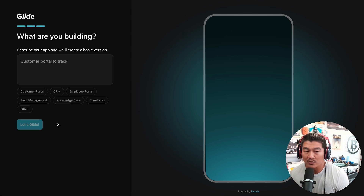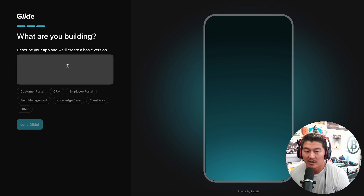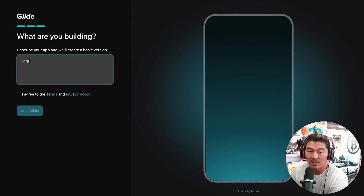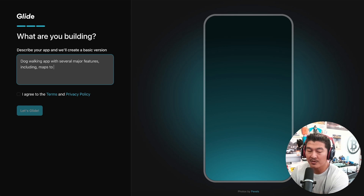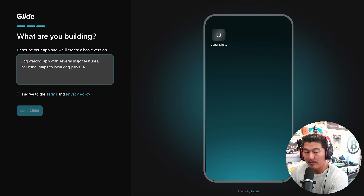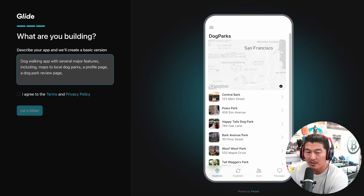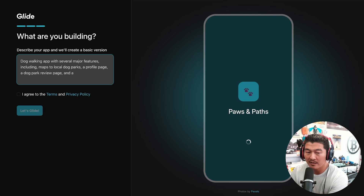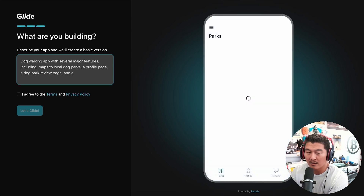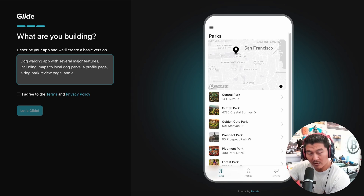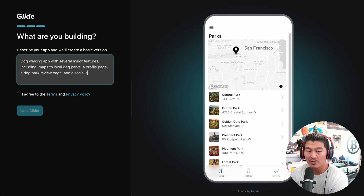It says 'Describe your app and we'll create a basic version' — like a customer portal to track order status and shipping details. Let's do a dog walking app with several major features, including maps to local dog parks, a profile page, a dog park review page, and a social share option.